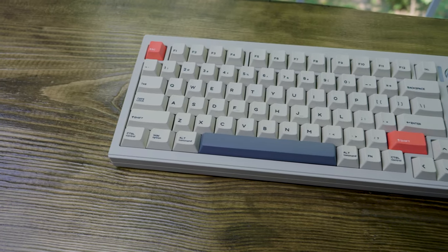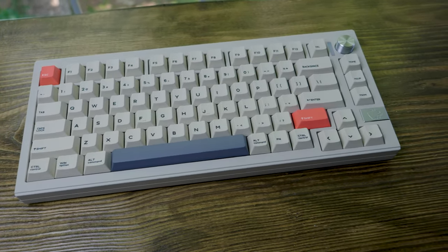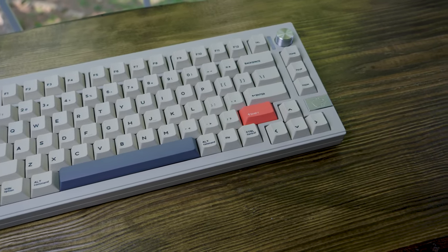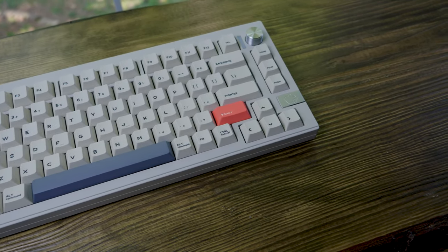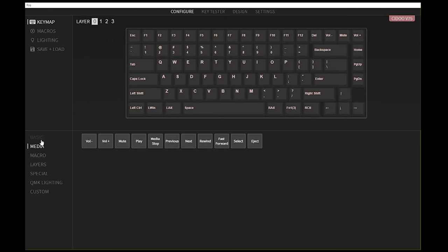So what do you think? For a pre-built CNC aluminum keyboard, this thing has all the features that you want out of a custom keyboard but without the hefty price tag.